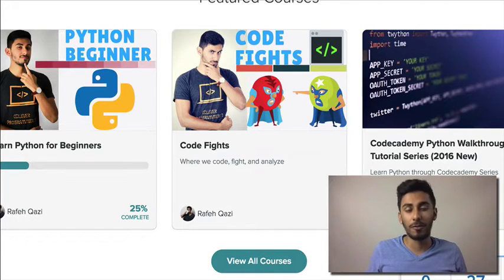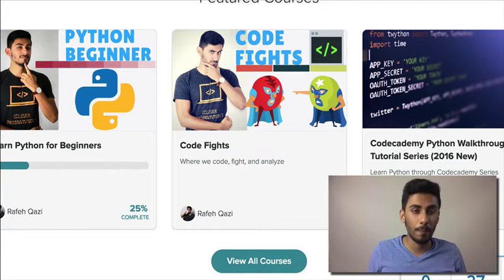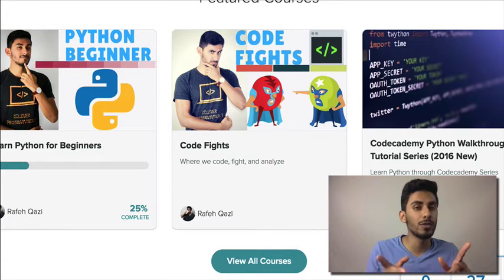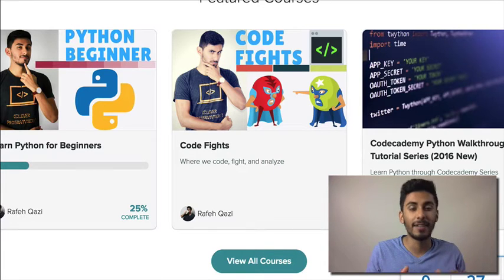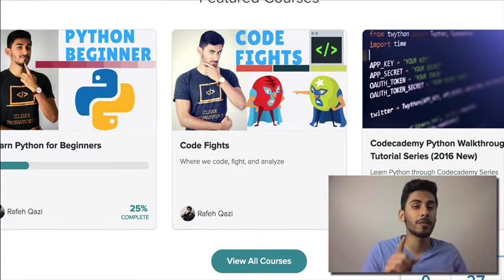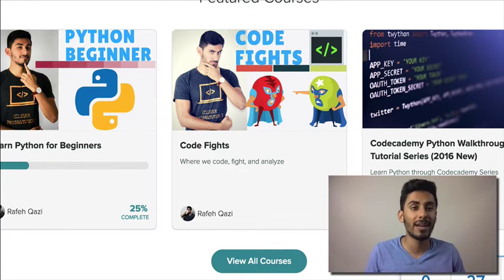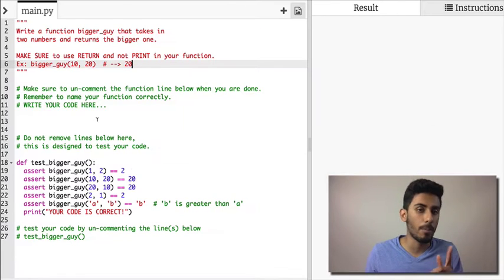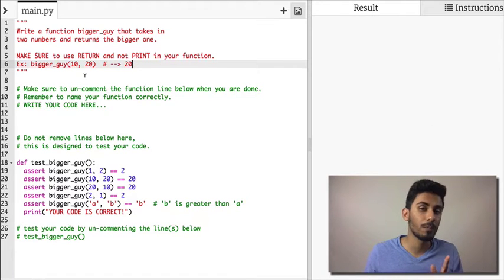Hello there my beautiful friends, in this video I want to talk about who's the bigger guy. This is Qazi from cleverprogrammer.com and we're going to solve a pretty sick problem.